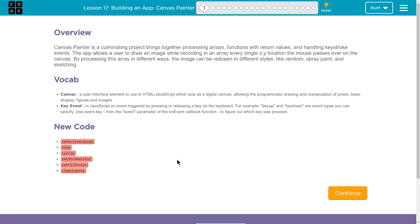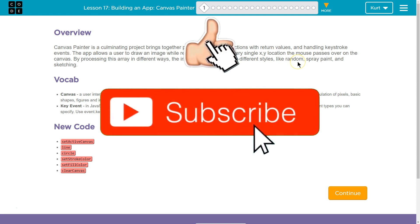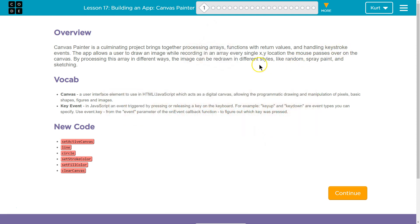Overview. Canvas Painter is a culminating project that brings together processing arrays, functions with return values, and handling keystroke events. The app allows a user to draw an image while recording in an array every single x, y location the mouse passes over on the canvas. By processing this array in different ways, the image can be redrawn in different styles like random, spray paint, and sketching.